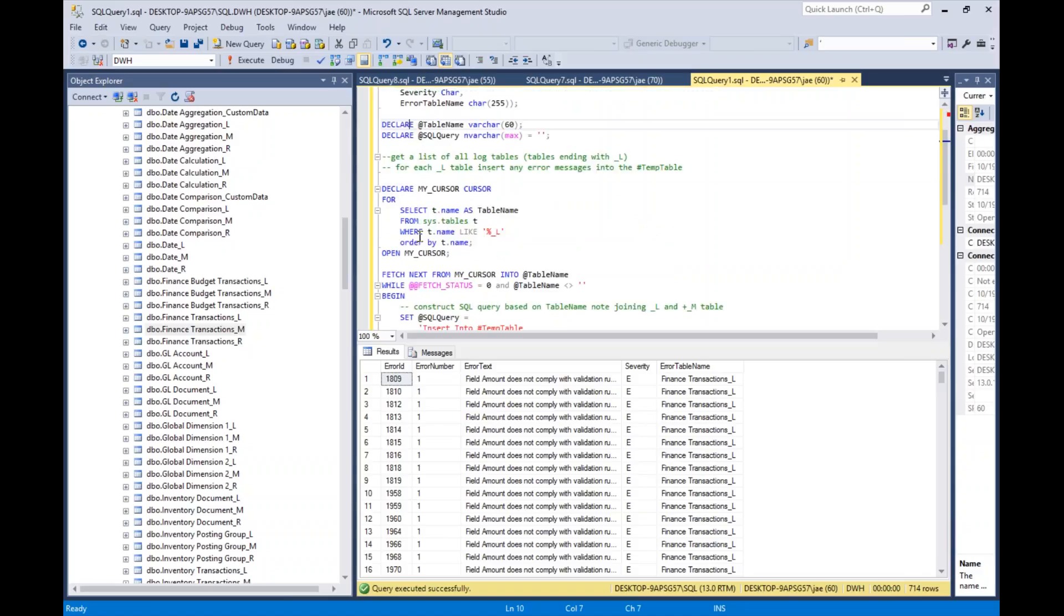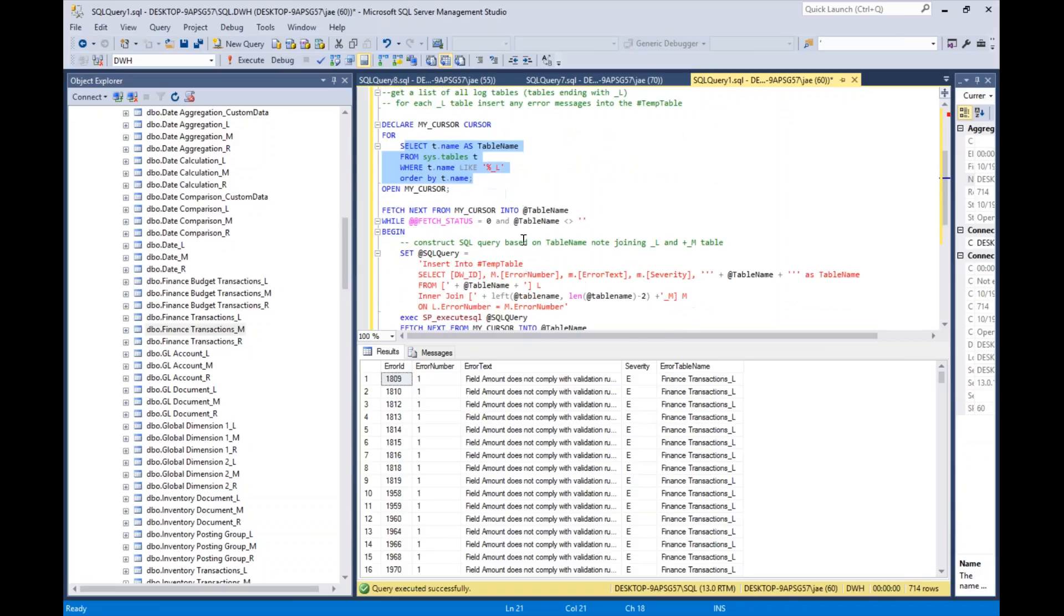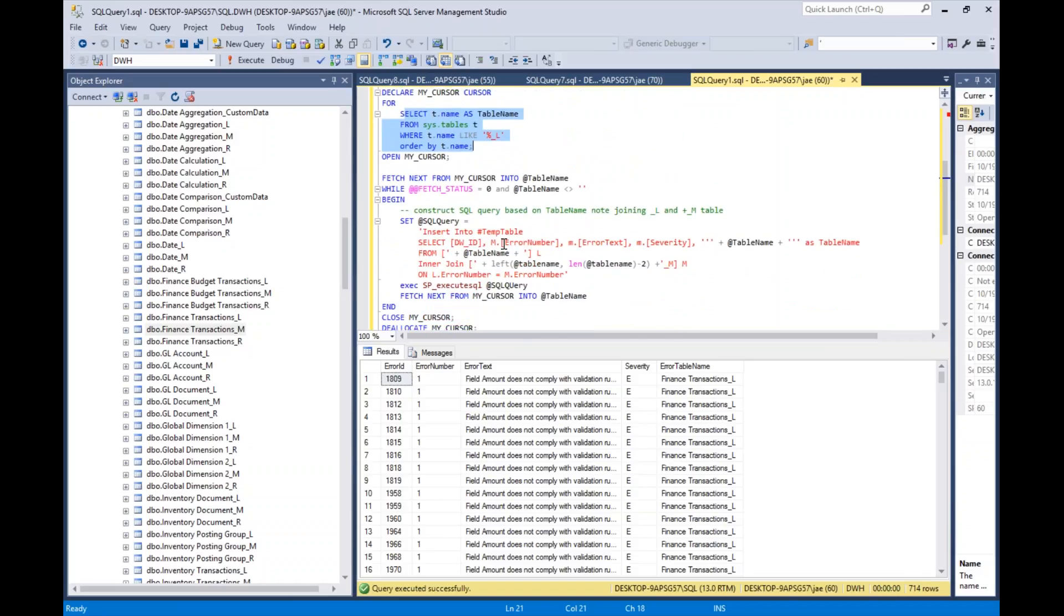The general gist of it is I'm using a cursor to loop through all of the tables in my data warehouse that end with an underscore L. Then, for each table that ends with underscore L, we're running the select statement—or rather, the insert statement—